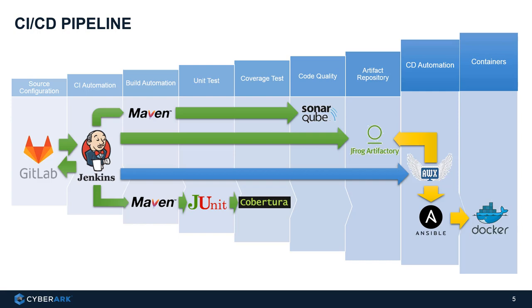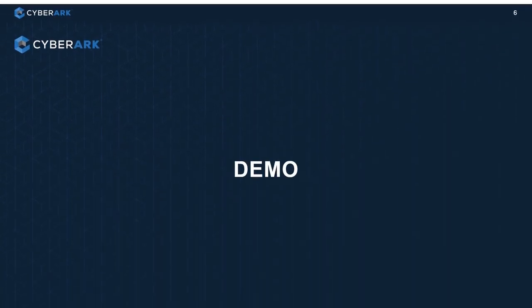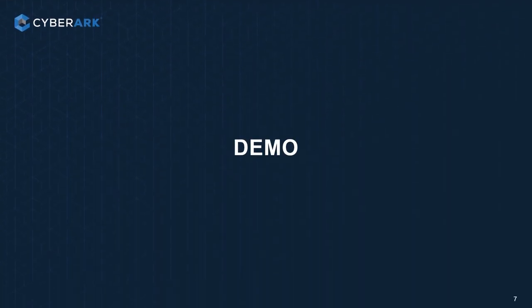So from the architecture point of view, all the demos will be run on a single Linux VM machine. And we will run a container platform there using Docker. All the components are open source and will be run as containers. And let's jump into the demonstration.